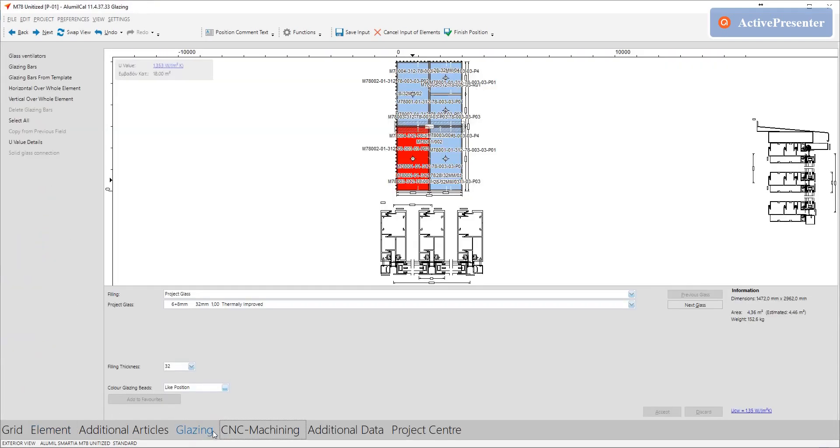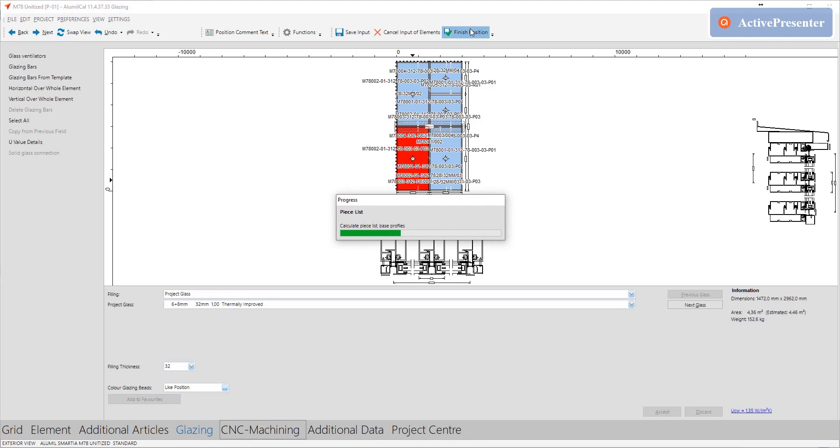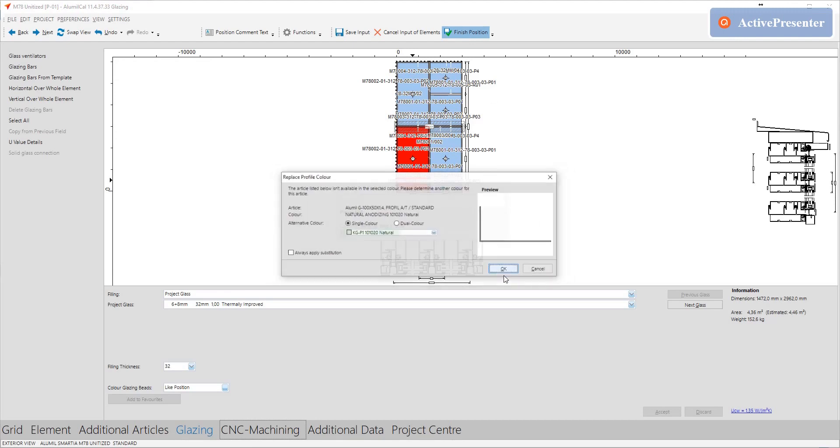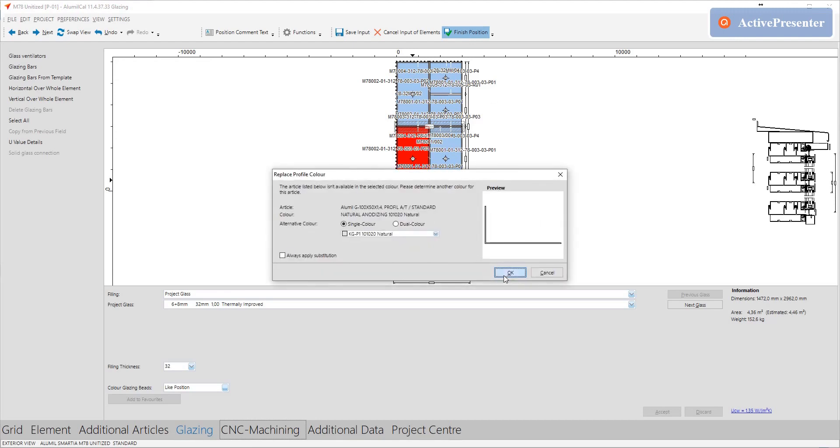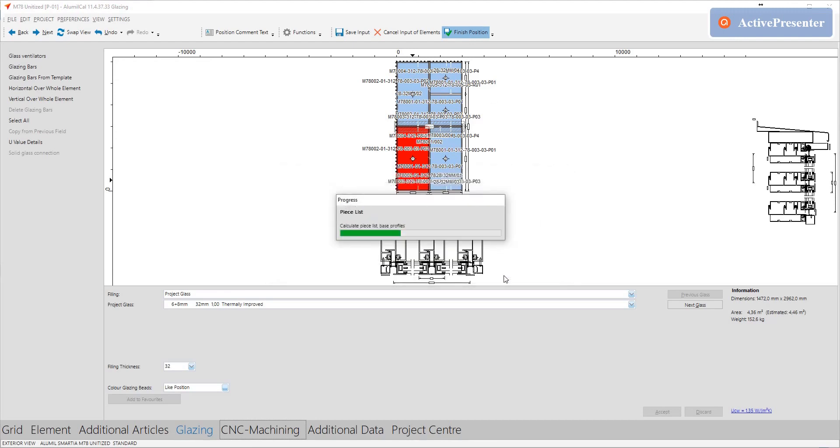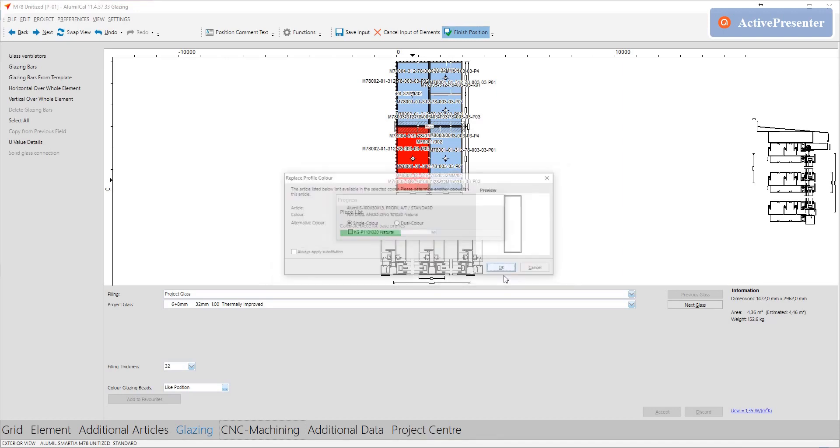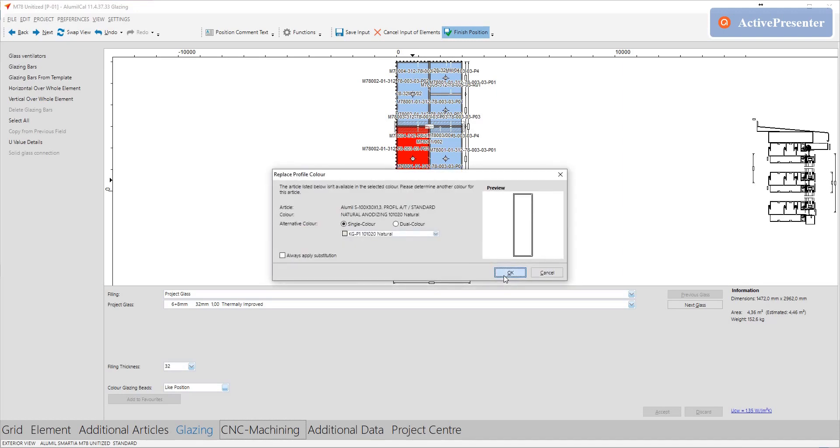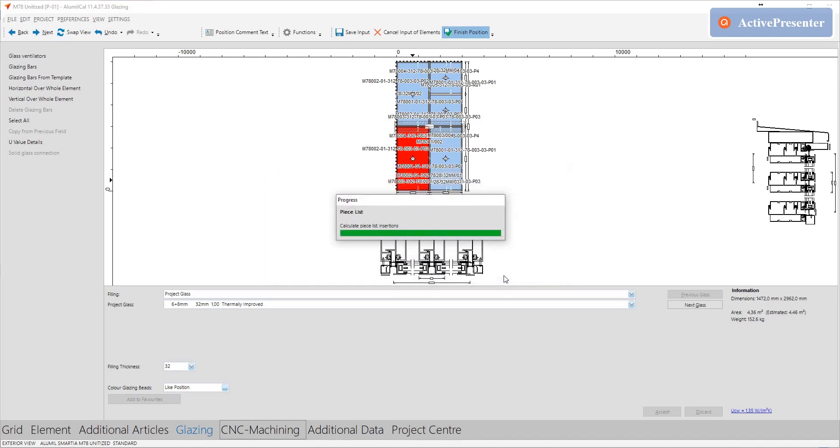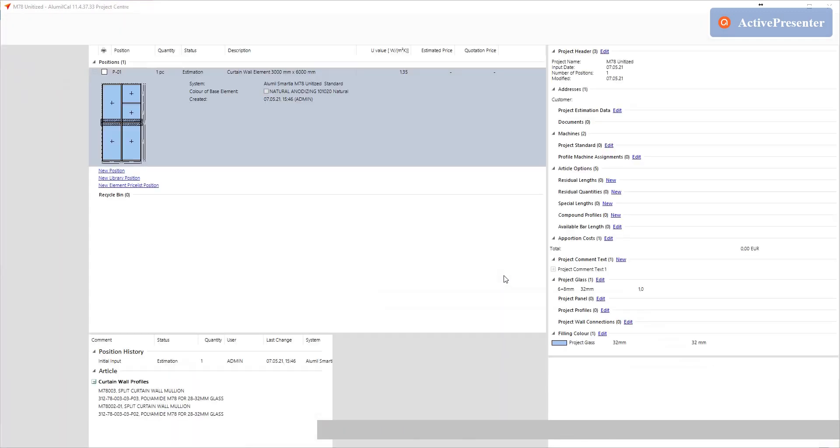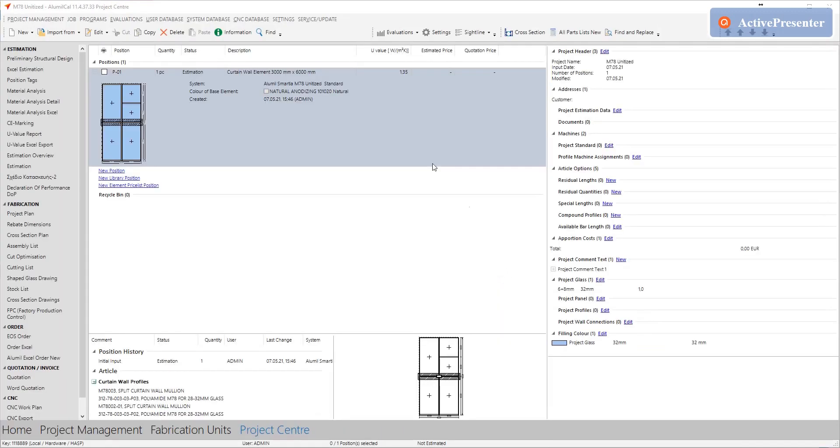Now since we have already preset the project glass we are ready to finalize this position. Since the system M78 is sold with price per meter and we have used profiles that are sold with price per kilogram when finalizing the position we are requested to select the proper color. The color with kilogram indicator. Attention this is valid only for those price variants with double policy.